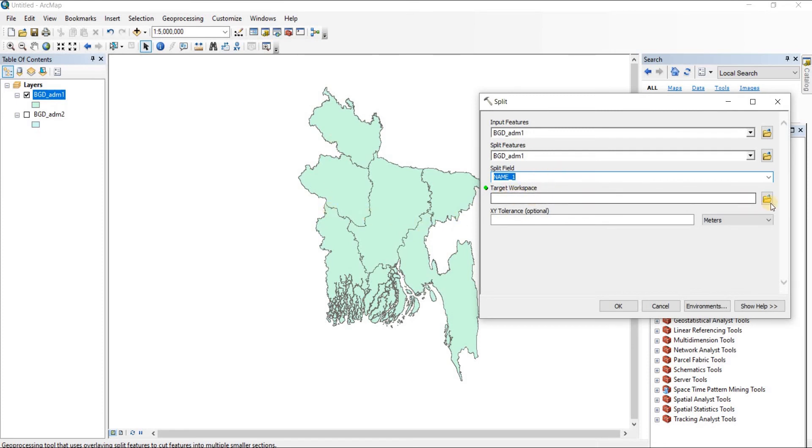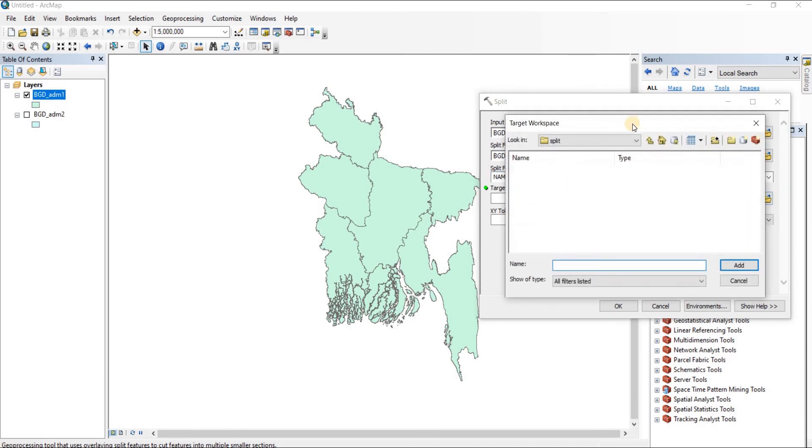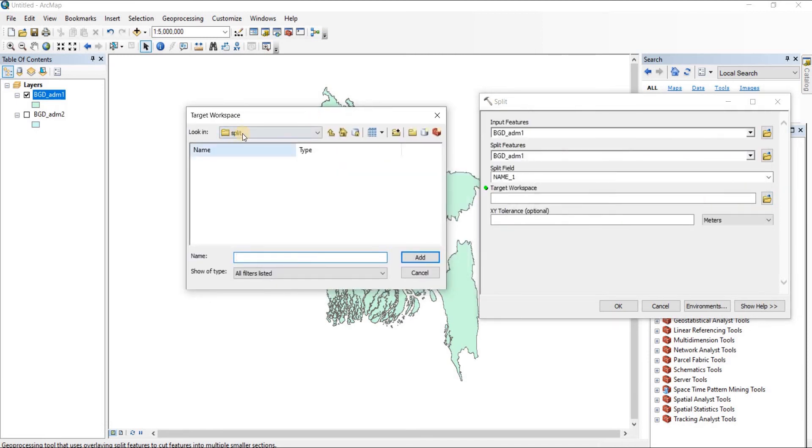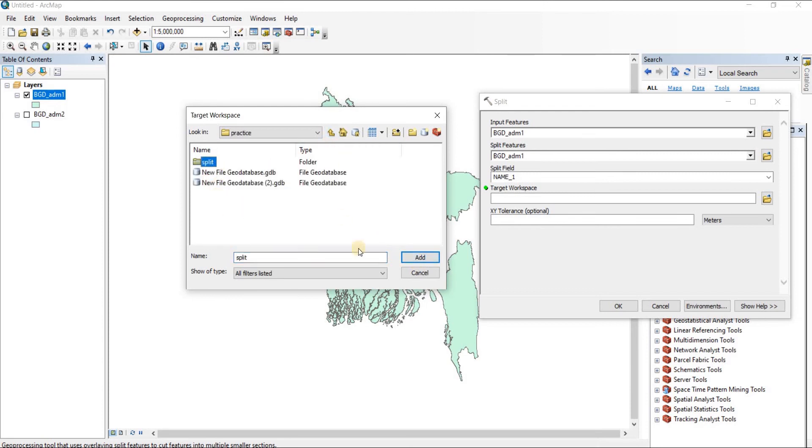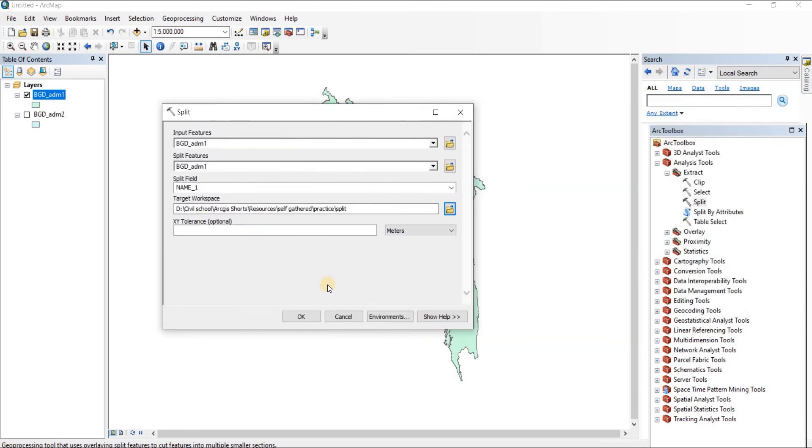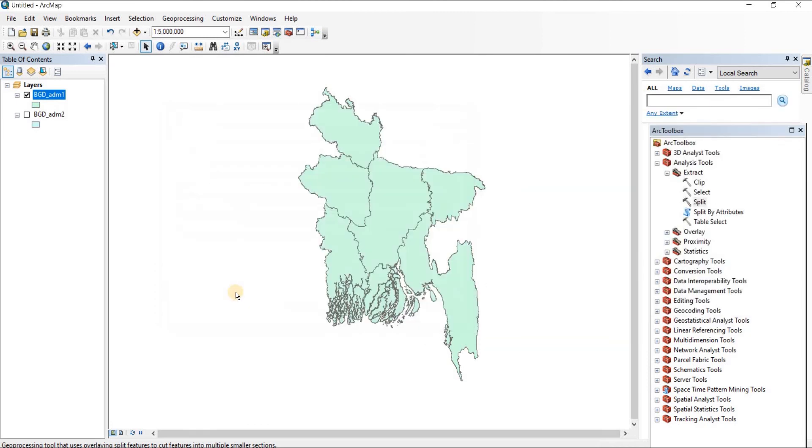Then we'll have to choose the target workspace where the maps will be formed. I already have a folder named split, and I'm going to choose the split folder, click on add, and then click on okay. Once I have done that, the files are there.